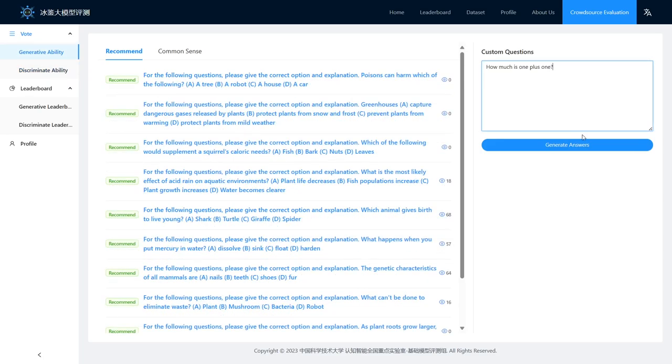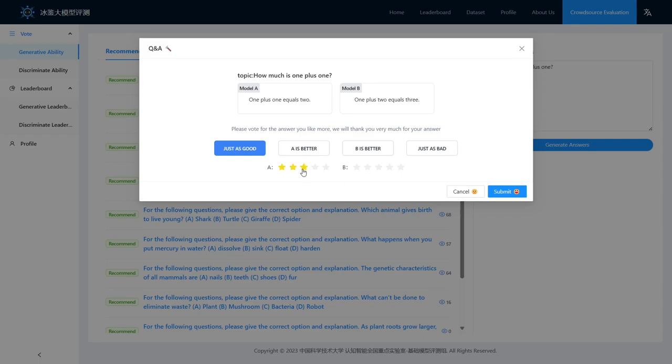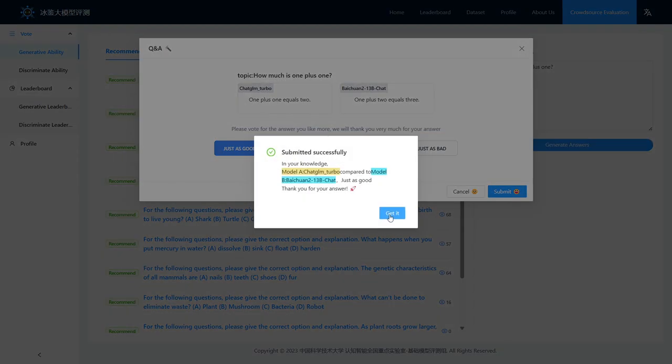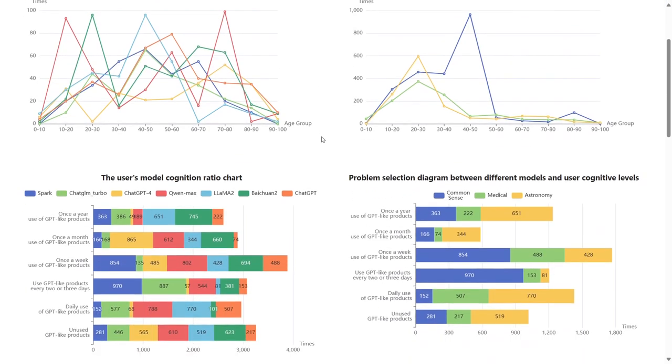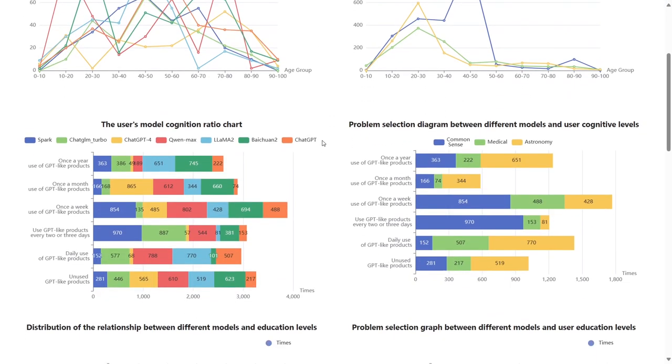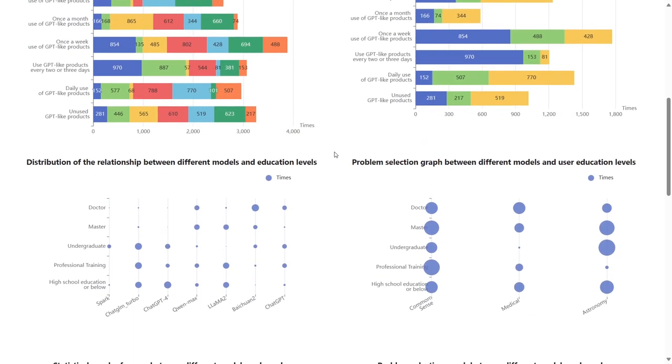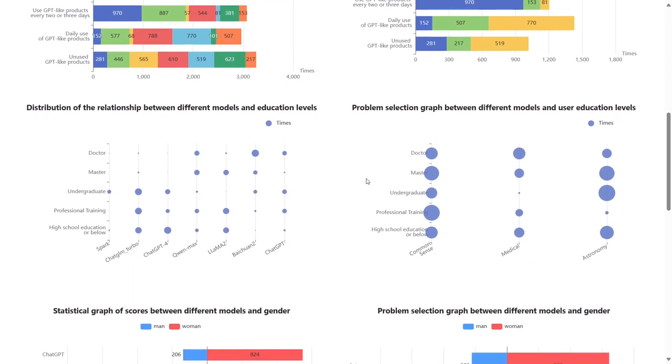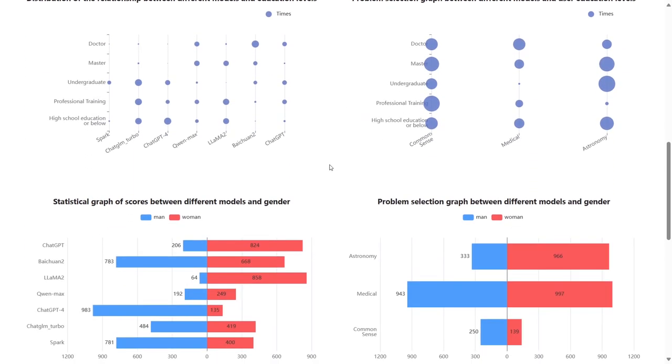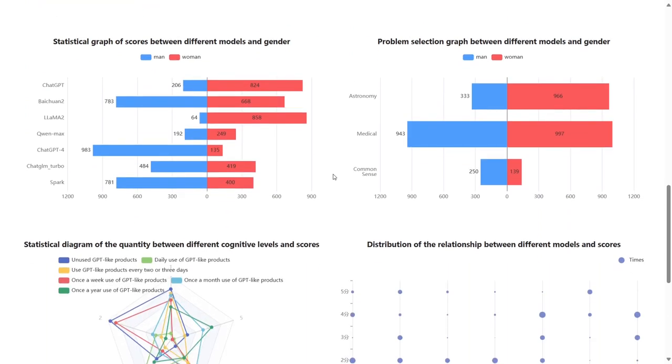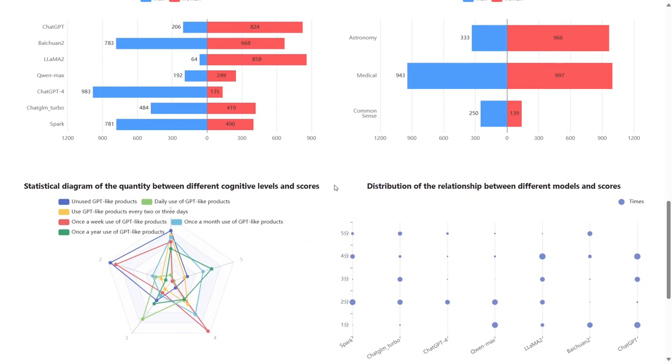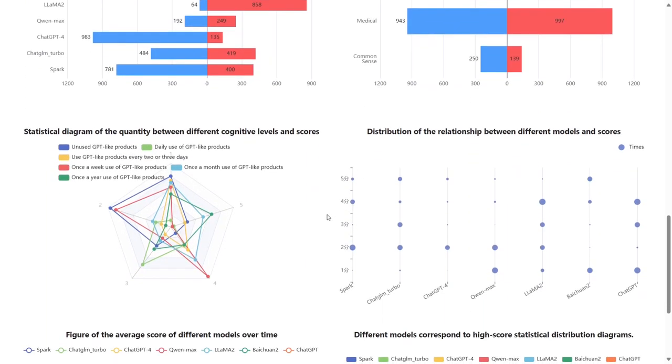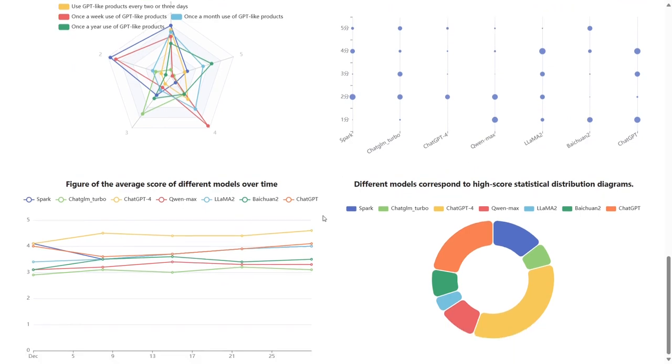We also provide customized question-and-answer methods. For users' personal information, we display it on the main interface of the platform and combine the information of different users with model information for statistics.